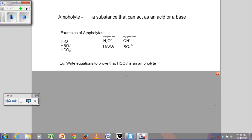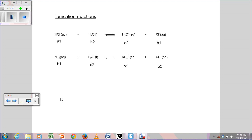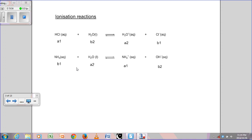Looking back at conjugate acid-base pairs and ionization reactions: in the first example, H₂O was the conjugate base of the oxonium ion H₃O⁺, so H₂O acted as a base. In the second reaction, H₂O was the conjugate acid to OH⁻ (hydroxide ion), so water acted as an acid. This shows water is amphiprotic — it is an ampholyte.